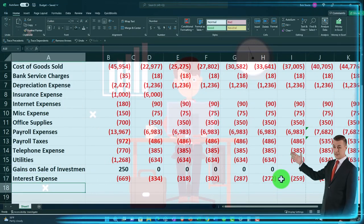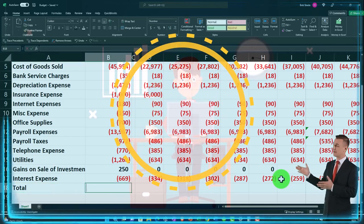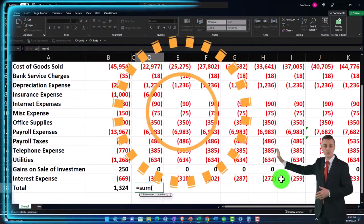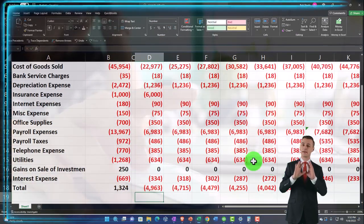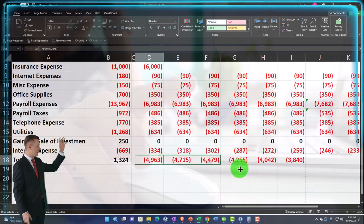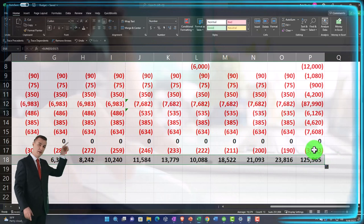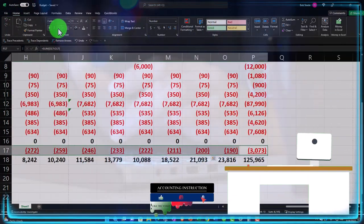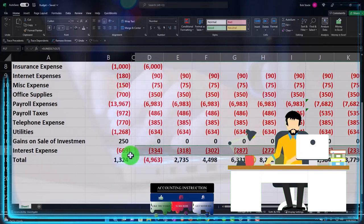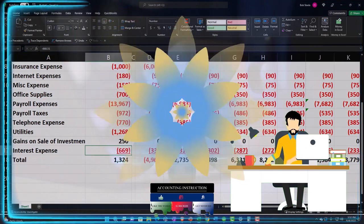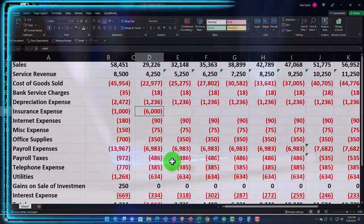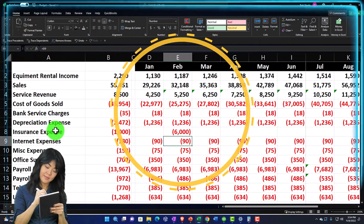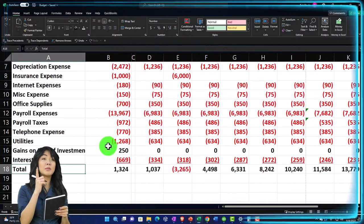Let's total this up and see where we stand. I'm going to sum up the baseline numbers here and sum up the budget for January, then copy that across using the fill handle. I want to put an underline under all of this. Let's put underlines using the home group font underline option. I'm going to make a change to match the worksheet — the $6,000 insurance expense, I'll move that to February to match.